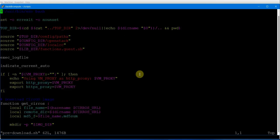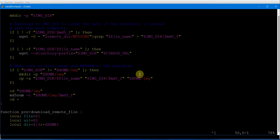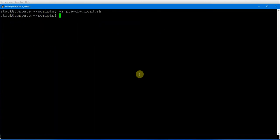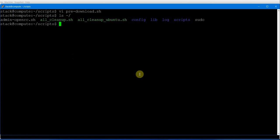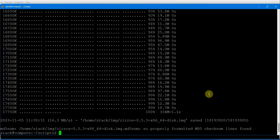Next is the pre-download script, which downloads the OS image for verification and testing. Checking the root directory, the image file is not there yet, so we need to create the img directory, as this is the directory used by the pre-download script. Running the pre-download script now — the OS image is copied properly to the right folder.